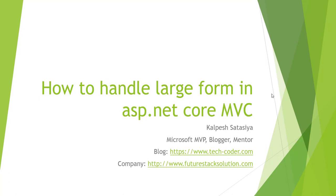So let's dive into the example and see what the default limits are and how we can resolve it. I have created one default MVC application in ASP.NET Core.